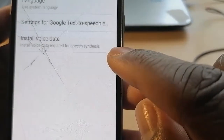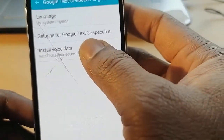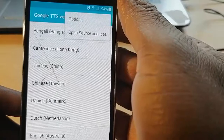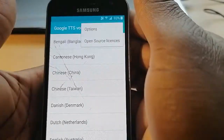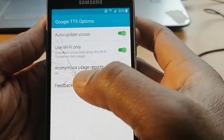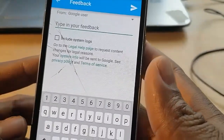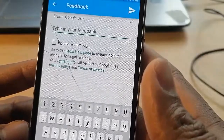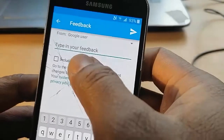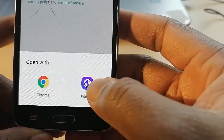Then go for Install Voice Data, then go for More, then go for Options, then go for TalkBack. Once you are here, you will see all the letters in green — you can go for the Legal Help page, System Info, Privacy Policy, or Terms of Service. Click on any of them. Let me go for Legal Help, then here go for Internet — not Chrome, just Internet.